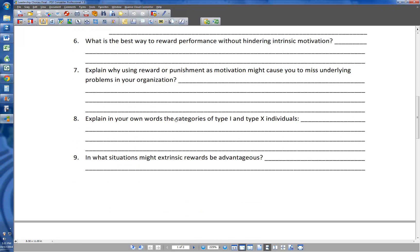Number eight: explain in your own words the categories of Type I and Type X. Go back in, look at that video, and give me some kind of statement explaining what's Type I, what's Type X, and what are the differences between the two of them.